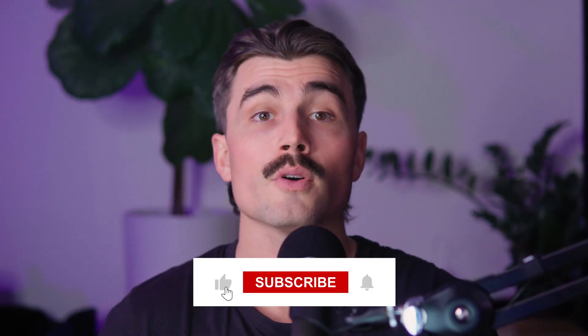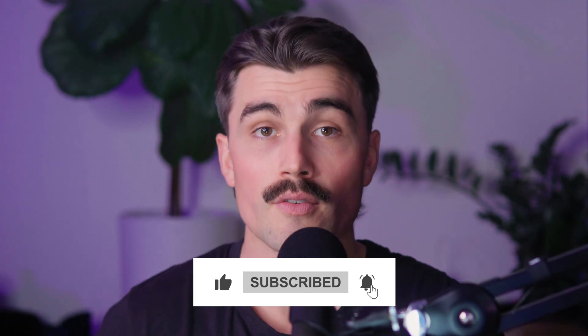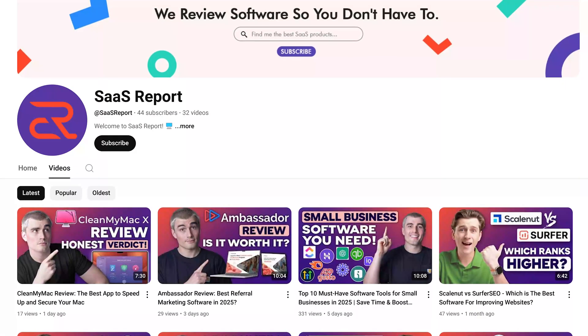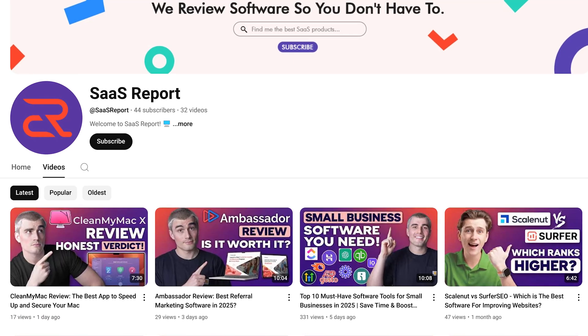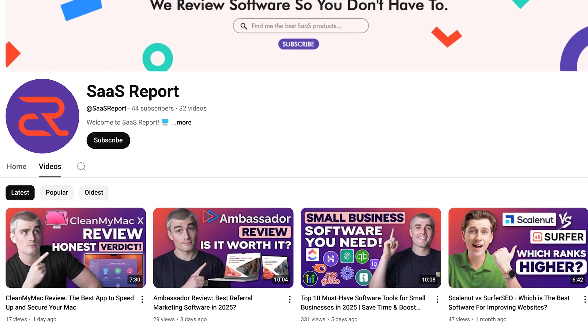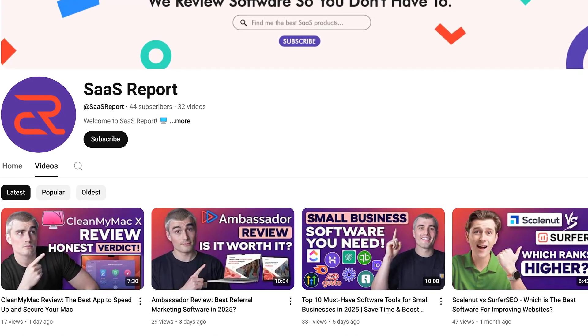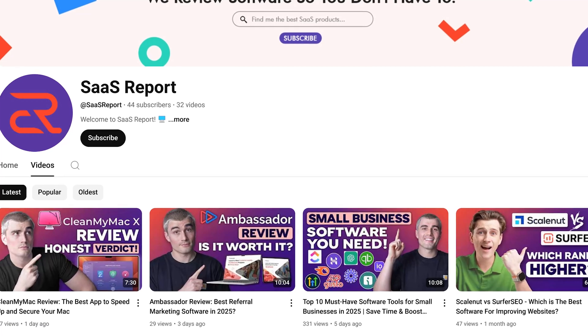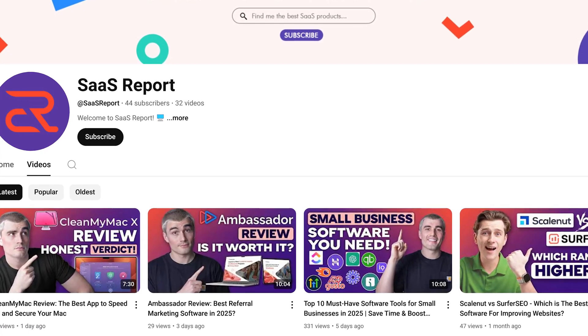If you found this video helpful, don't forget to like, subscribe, and hit that notification bell so you never miss another video. Here on this channel, we dive into in-depth reviews and comparisons of different software tools to help you discover the best software solution for your needs — from boosting productivity to simplifying workflows. Thank you so much for watching. We'll see you in the next video.